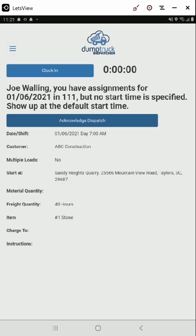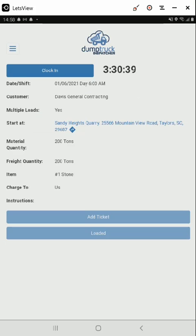Once the app is open, you should see when you work next and your first dispatch of the day if you have any assigned for the day. If you have a dispatch assigned, you can acknowledge it by clicking the acknowledge button. This lets the dispatcher know that you are aware of the dispatch.